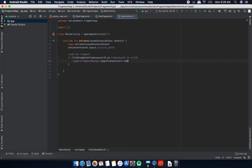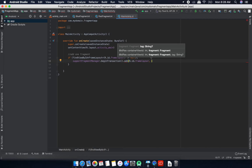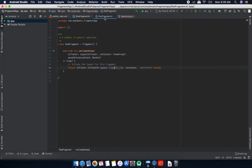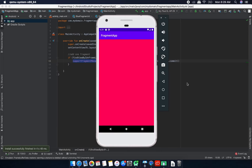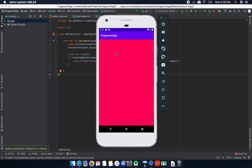The add() method takes two parameters: first is the layout where we want to add the fragment, and second is the fragment itself — here I'm using the red fragment. We create one instance of RedFragment and finally commit the transaction. If I run it on an emulator, you can see that the red fragment is added inside the FrameLayout.